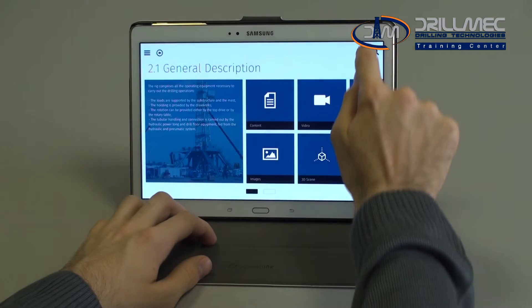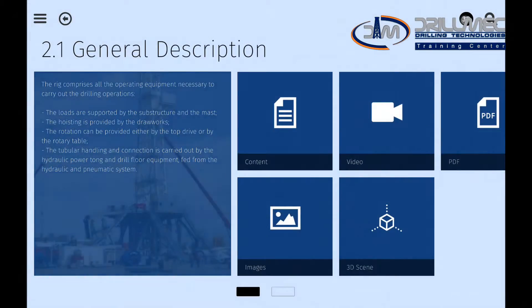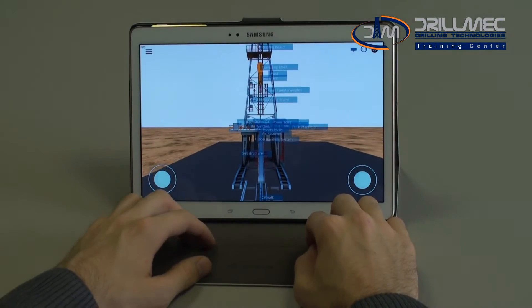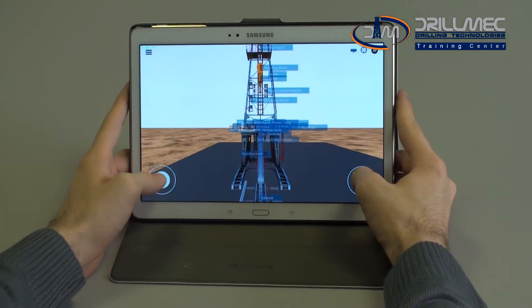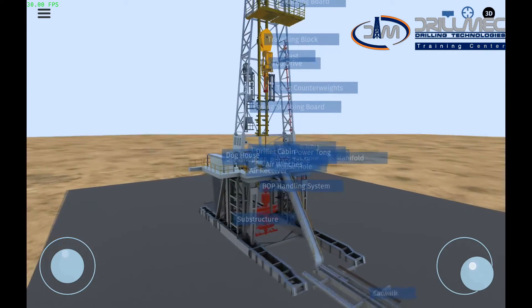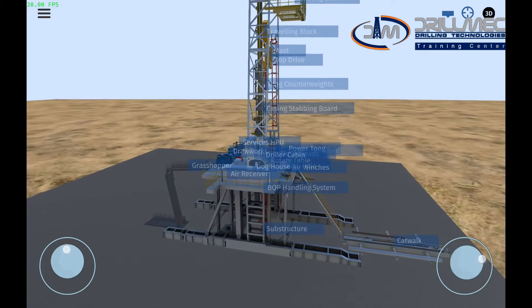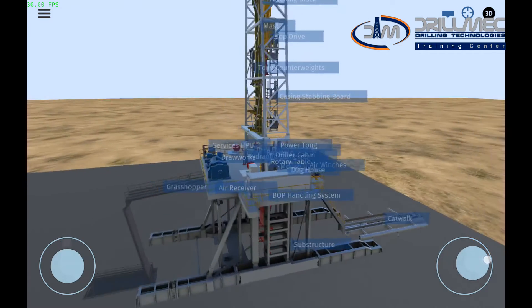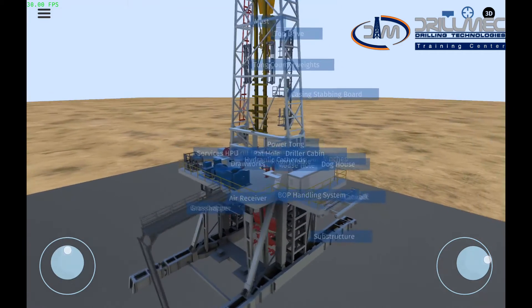Another key subject of CBT is the 3D scene interaction. By means of two joypads, the student can move around the 3D model, interact with it, zoom in and zoom out, in order to examine single components which accurately replicate the real ones.